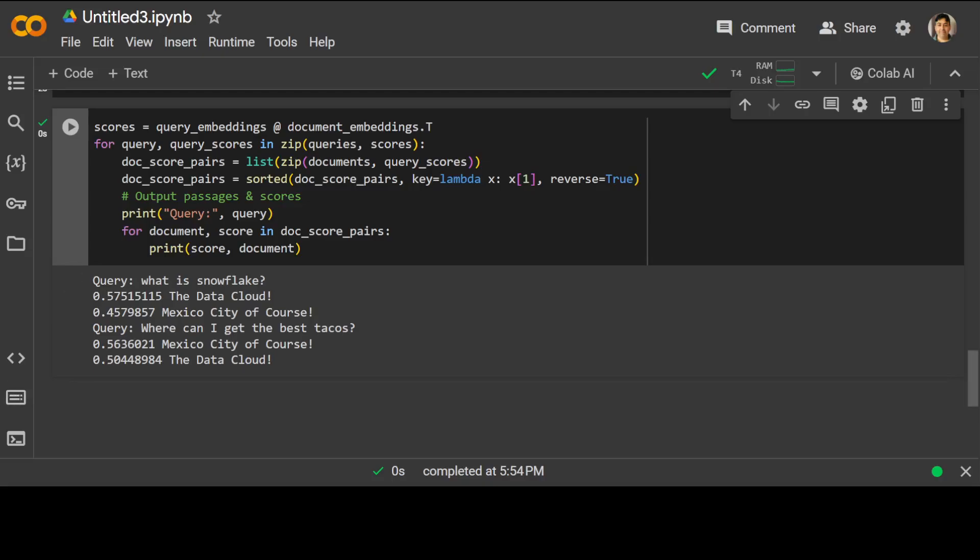There you go. If you look at the output here it is quite interesting. The query first was 'what is Snowflake'. Now which one is similar to Snowflake: data cloud or Mexico City? Of course data cloud is similar, so you see the score is higher than the Mexico City.